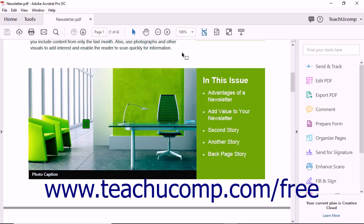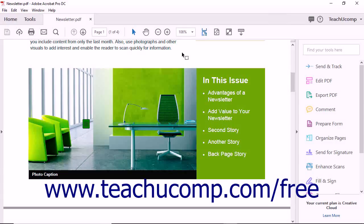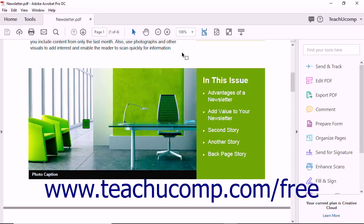The Preflight dialog box lets you verify that a PDF file meets the criteria for printing. The Preflight process analyzes a PDF against the criteria listed in a Preflight profile.